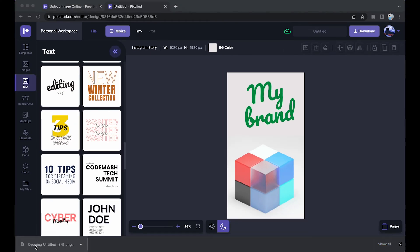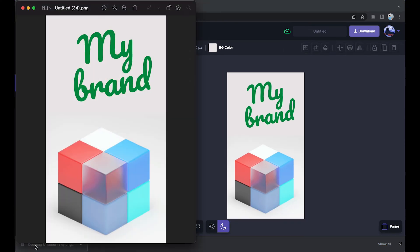All right, so we saw how easy it is to upload our image to Pixelied's editor, resize it, rotate it, and even add text to it. That's the thing about Pixelied - you can do almost everything just as easily.